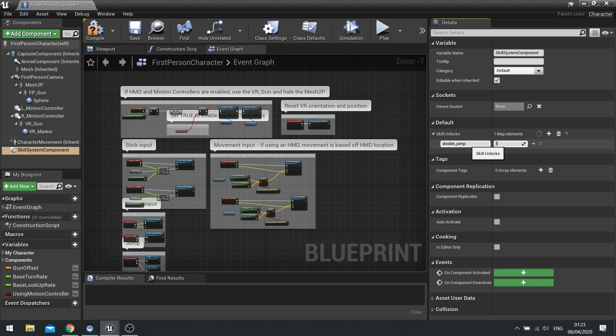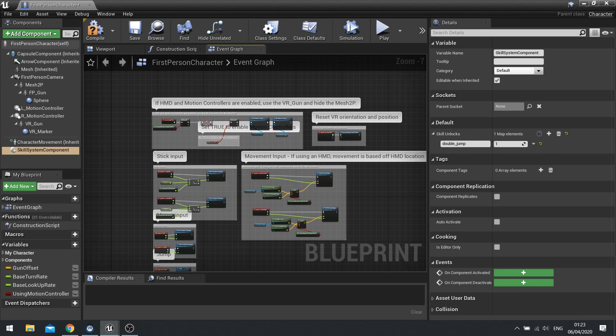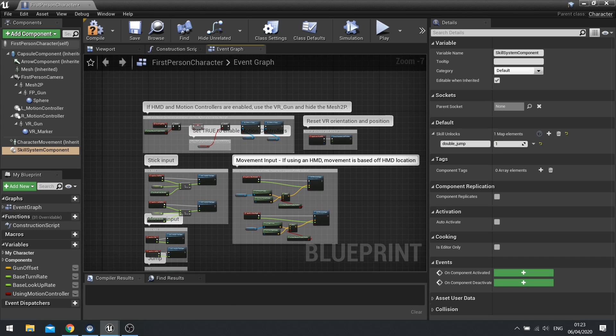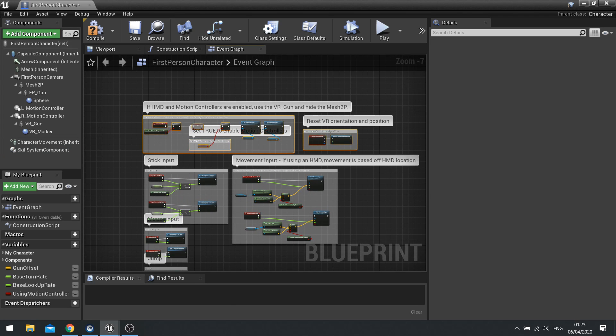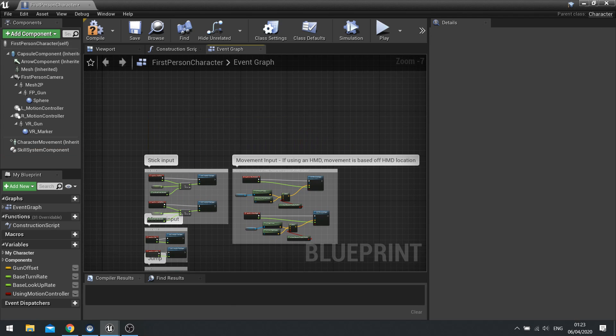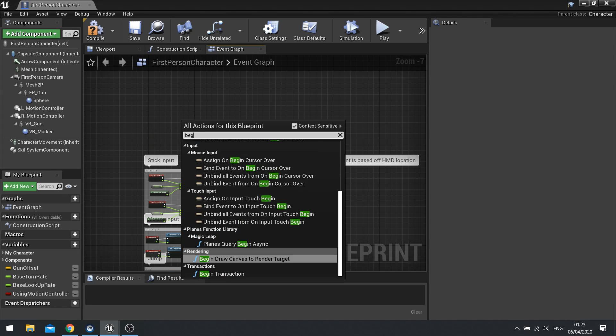So once we've got that there we now need to set up the ability to check that against our skill system at the start of the game. So to save time I'm just going to delete this top part entirely because it's all about VR we ain't doing VR so we can leave that out. And I'll just put in begin play again.